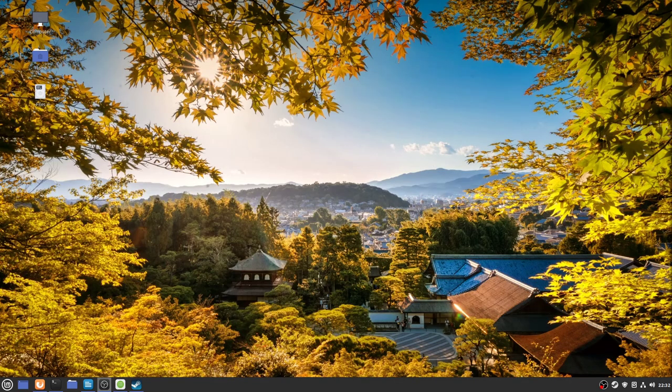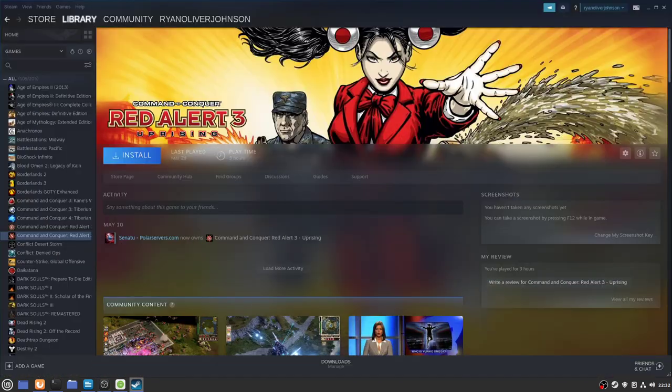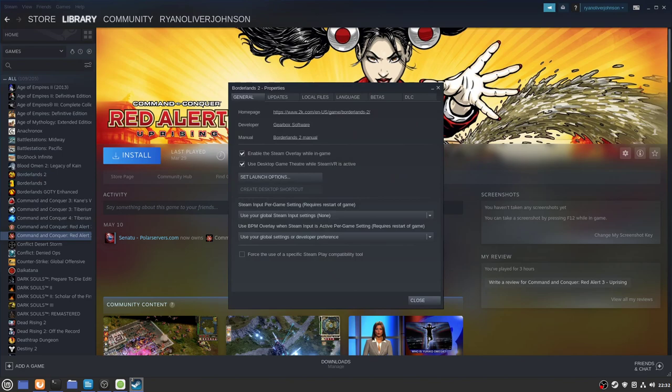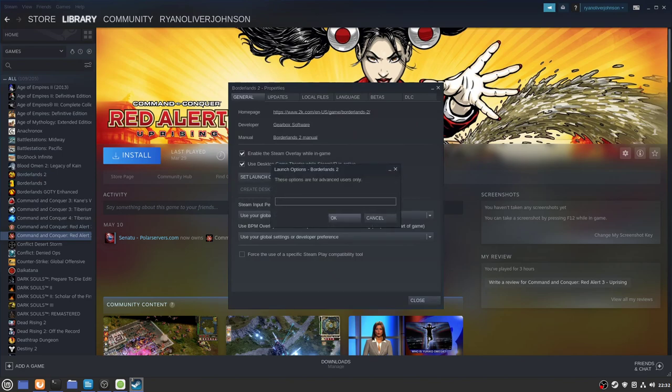If we go back to Steam and right-click on a random game, let's pick Borderlands 2, go to Properties, go to set launch options and you'll type in the following which is gamemode run, then you've got your percentage signs, then command. So that's all you need to type in: gamemode run, percentage sign, command, percentage sign.